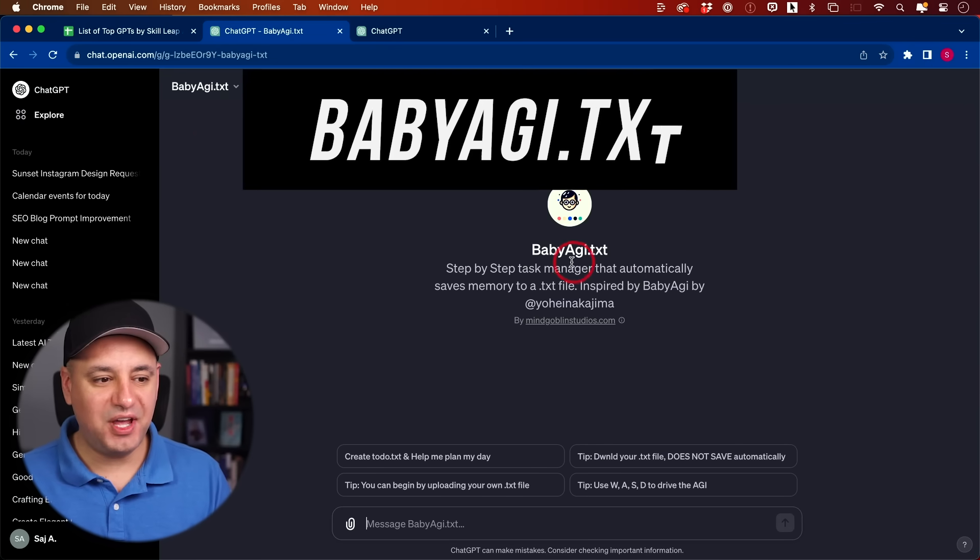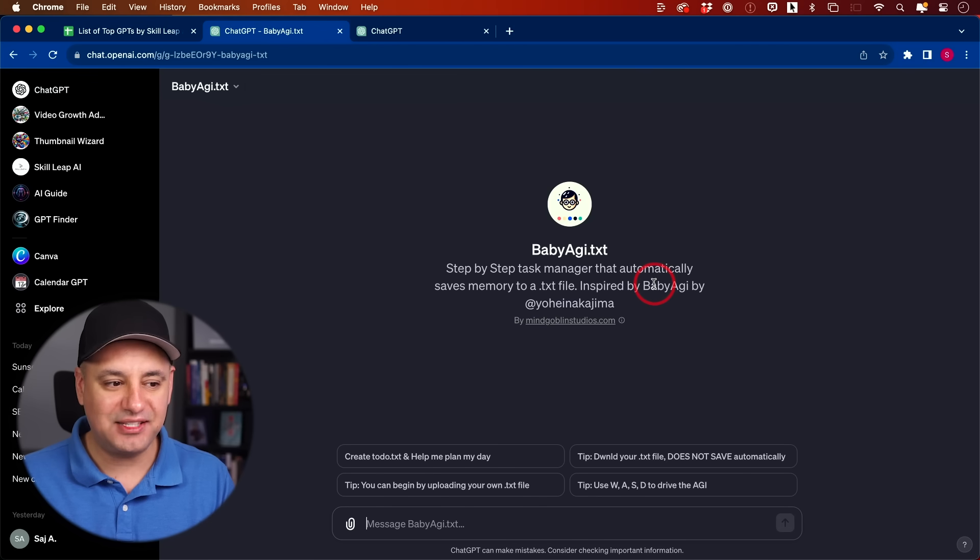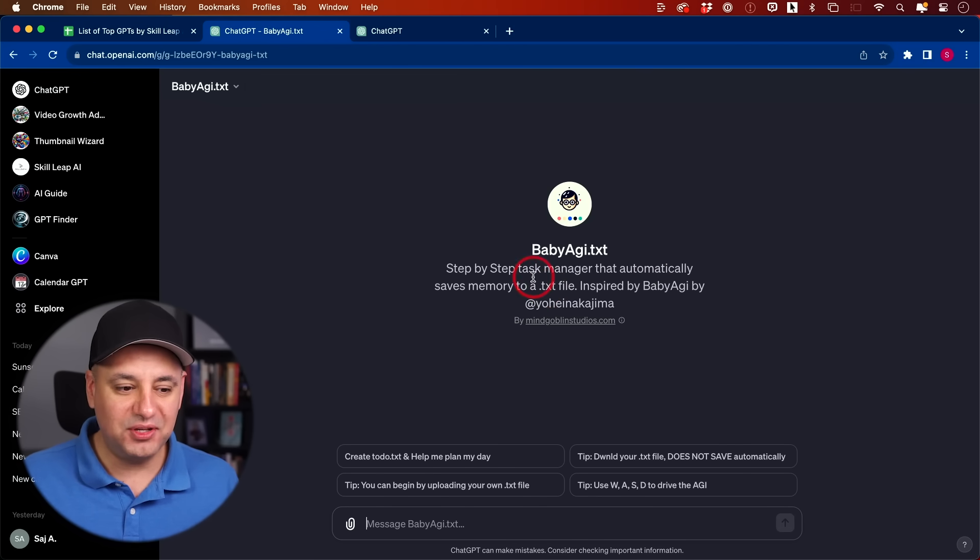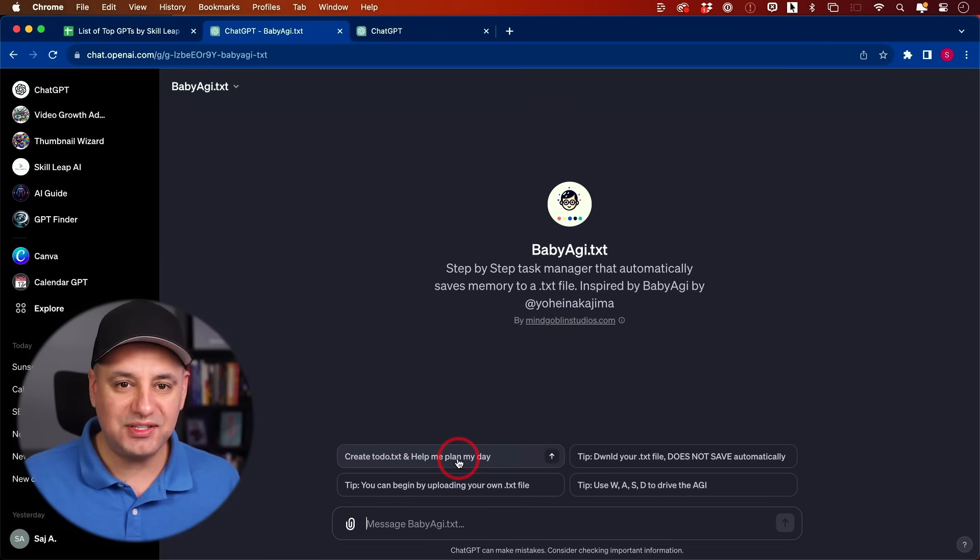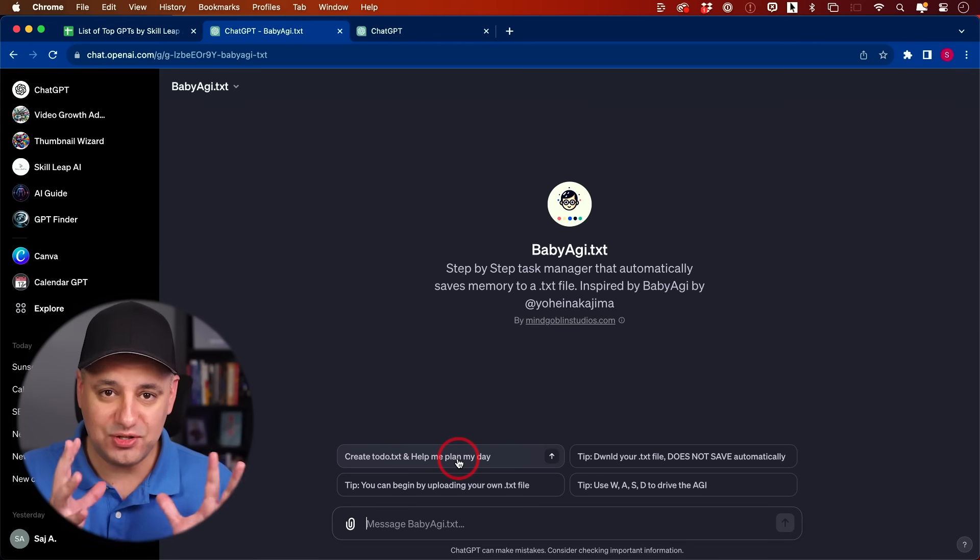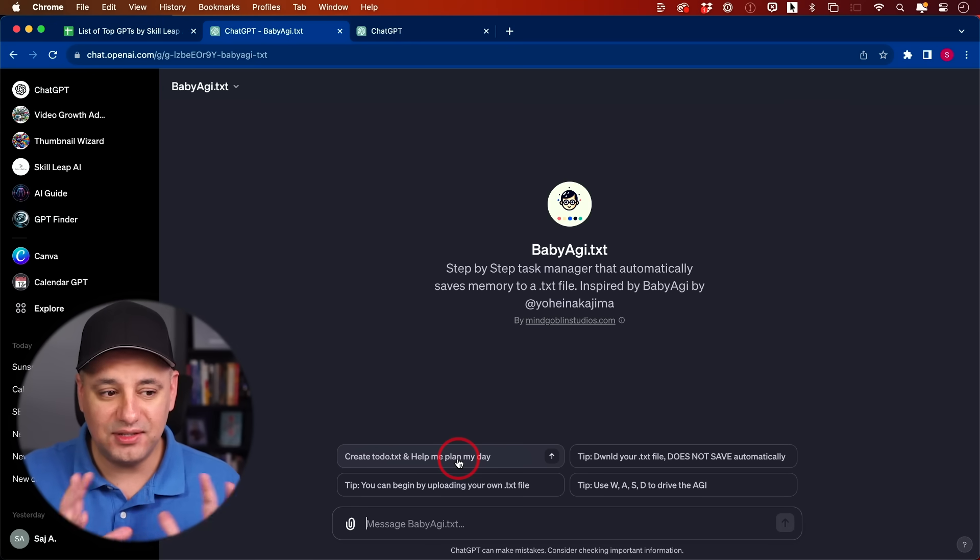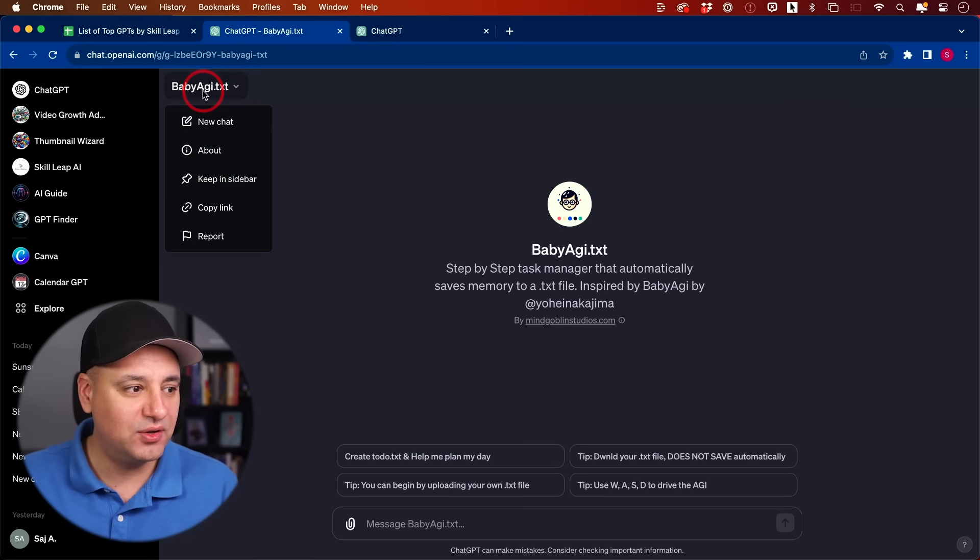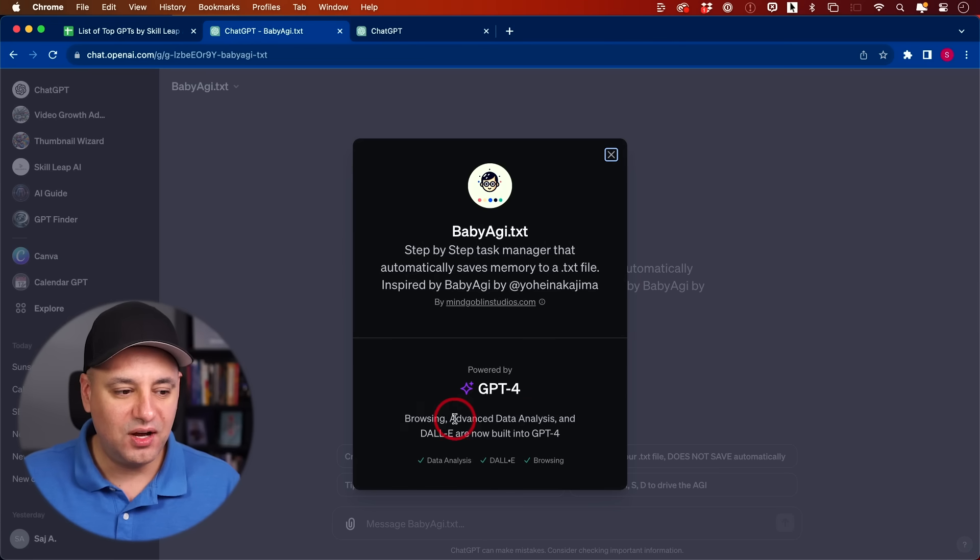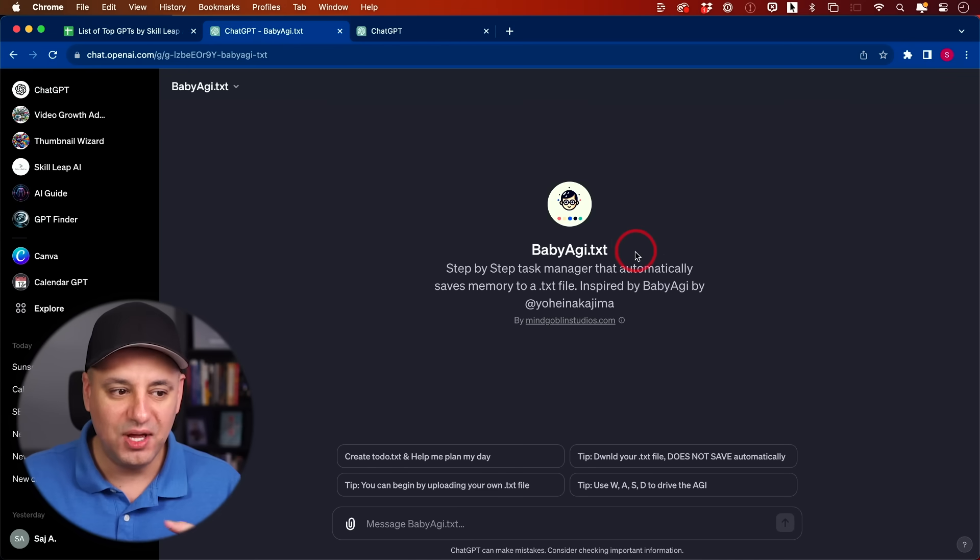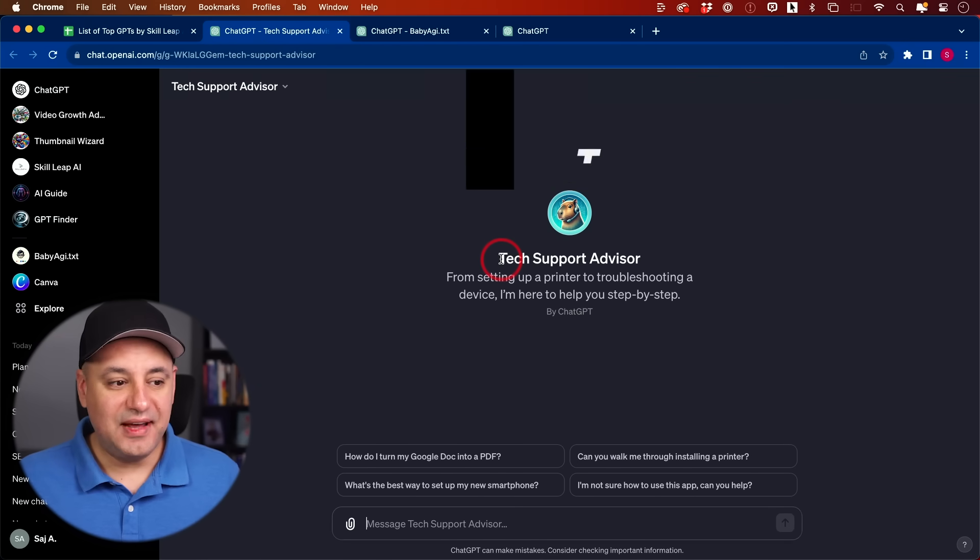Next on the list, we have babyagi.txt. This is basically a task manager that saves any conversation you have with ChatGPT into a text file. The really cool thing about this is I could create a to-do list to help me plan my day, for example. And then I could ask it to give me a text document that I could download, so it's not just inside of ChatGPT. If I go over here to the about section, it's going to do that with a combination of the advanced data analysis that will be allowed to create some kind of text document. This is possible using the regular ChatGPT, but this is just dedicated to that version.